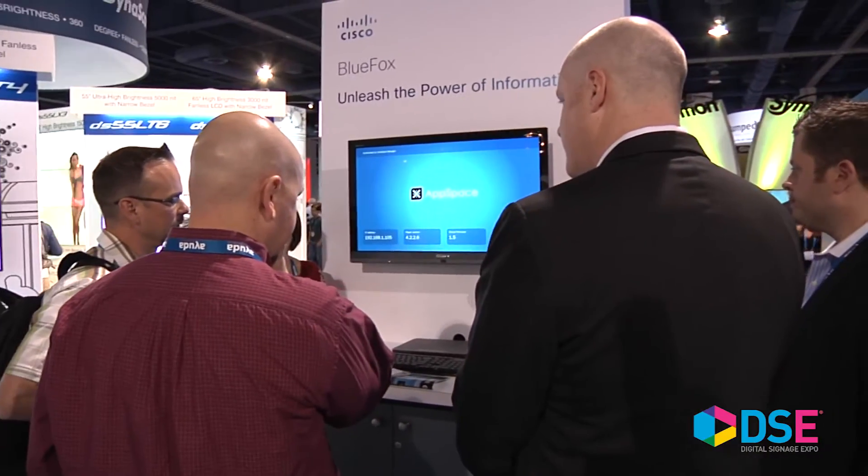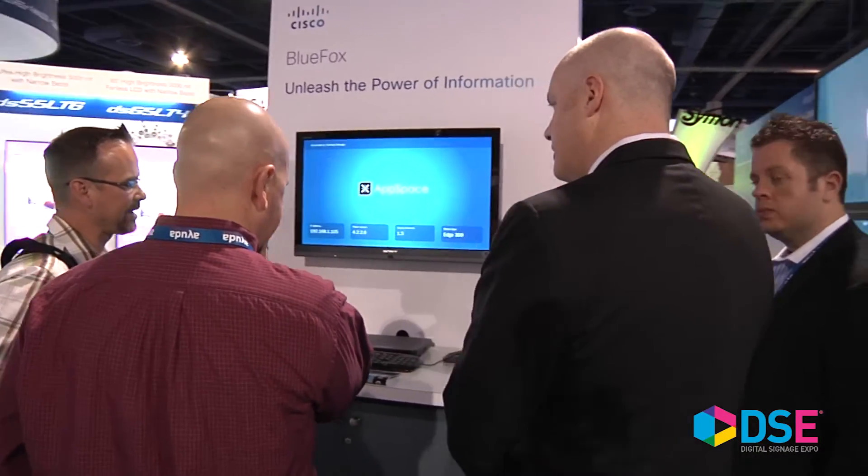Cisco provides a very solid platform for our partners to build vertical solutions and for our customers to enjoy those vertical solutions — be it healthcare, education, hospitality, or financial. So it's really a robust ecosystem we're building in terms of enabling the digital media portfolio.